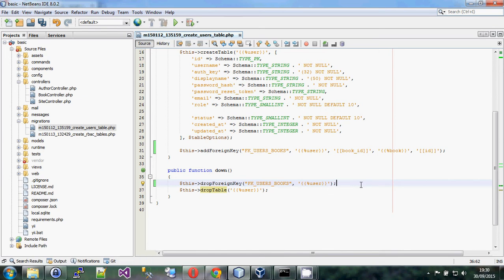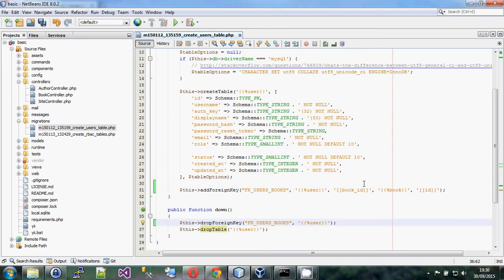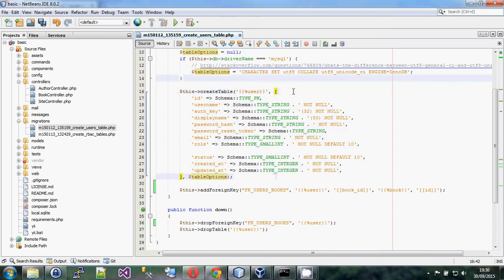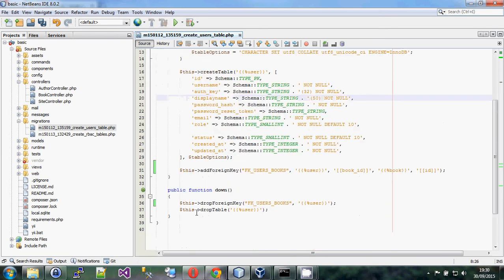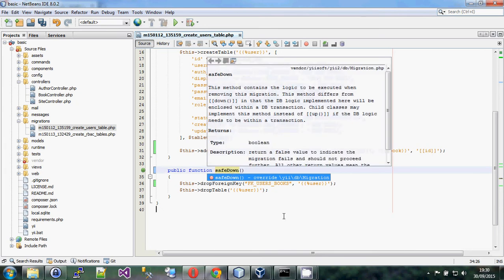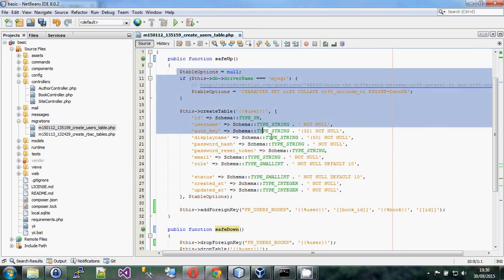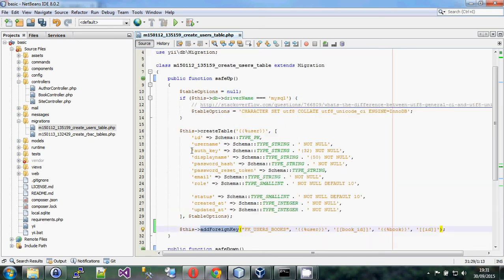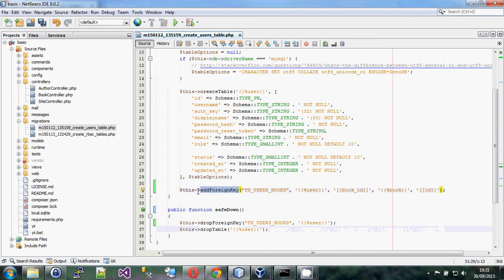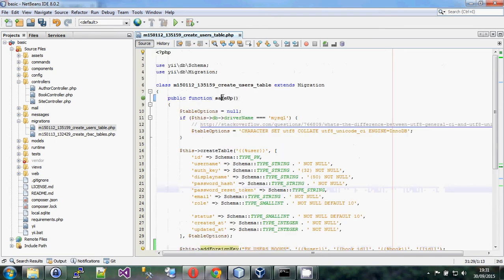You might wonder: if I'm creating two or three tables and the first one fails, will I be left with a broken database? Possibly yes. Instead of using up and down, you can use safeUp and safeDown, which automatically run the schema changes inside a transaction. Only if everything in the function succeeds will the transaction commit; if anything fails, it rolls back.